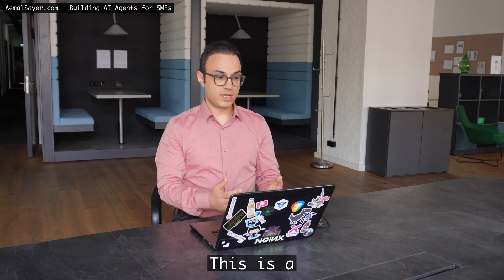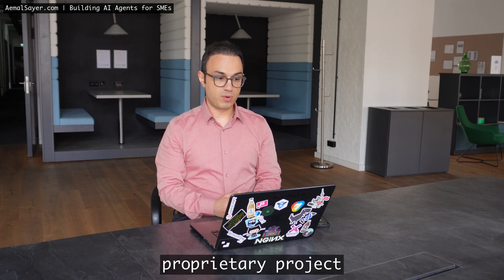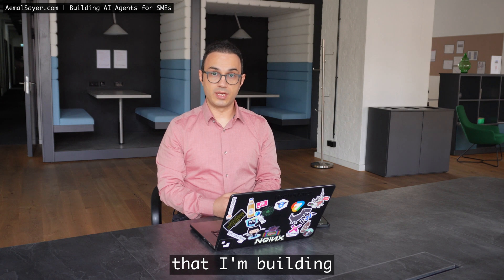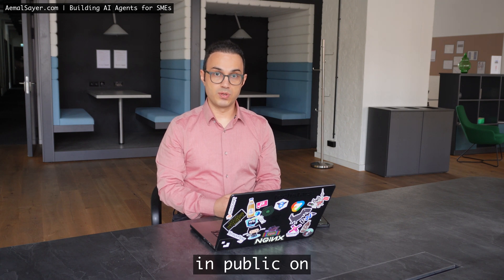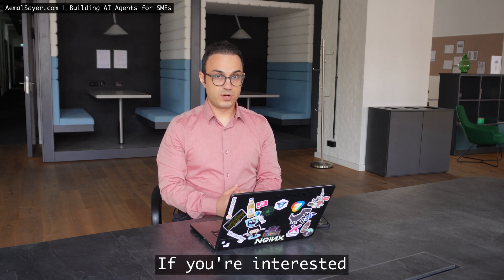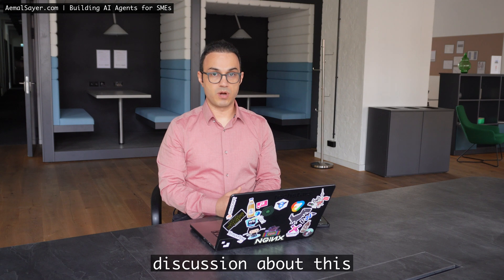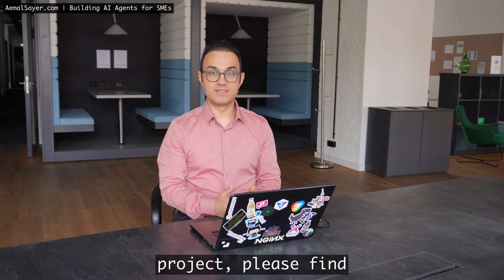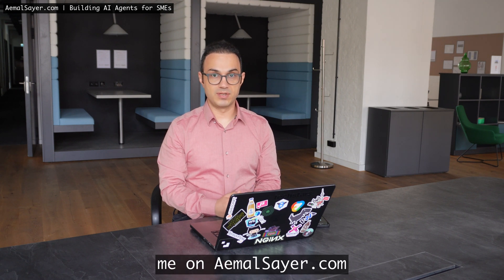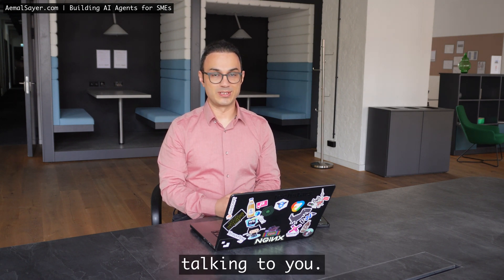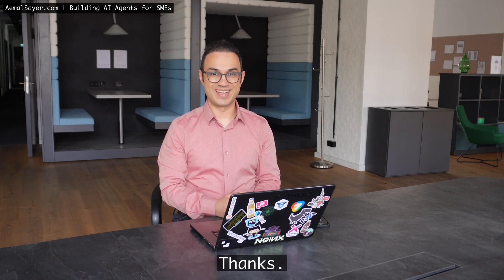This is a proprietary project that I'm building in public on my YouTube channel. If you're interested to have a discussion about this project, please find me on amelsire.com. Looking forward to talking to you. Thanks.